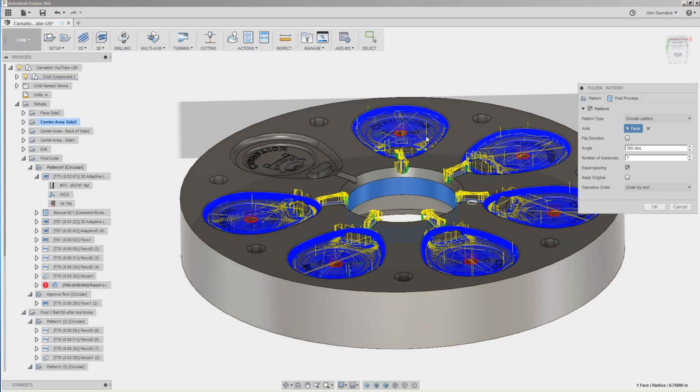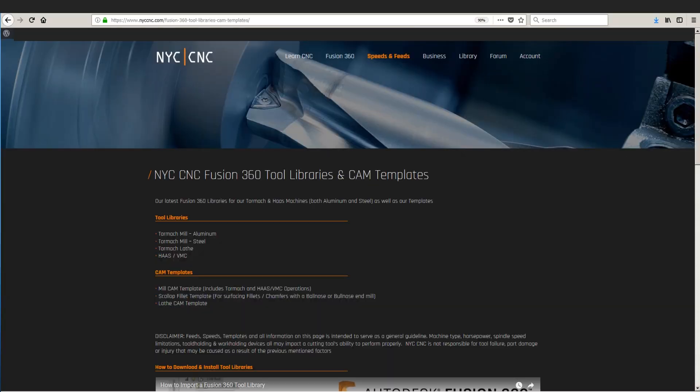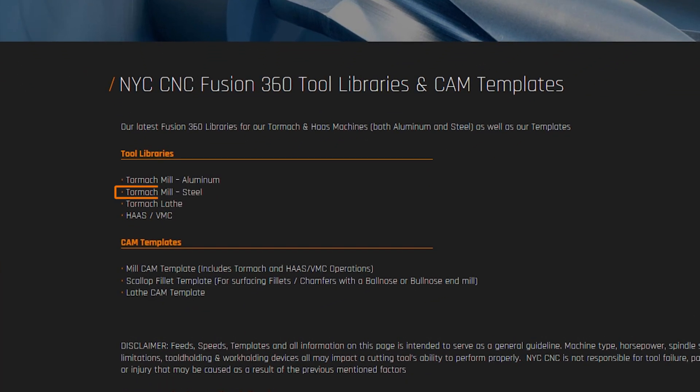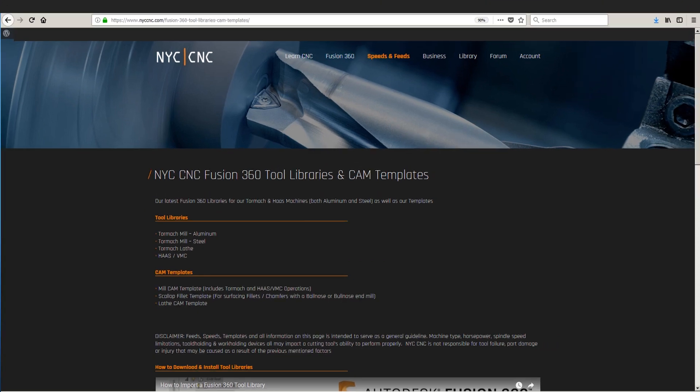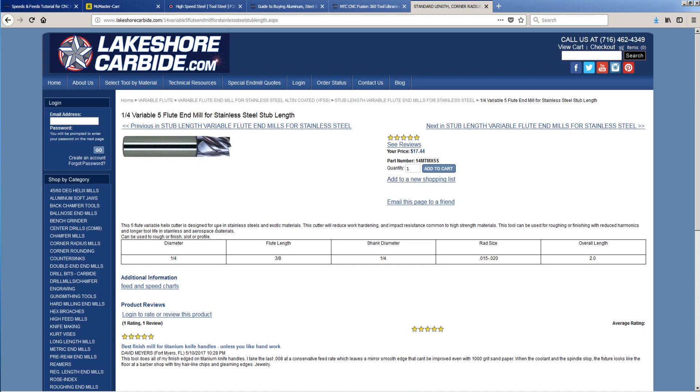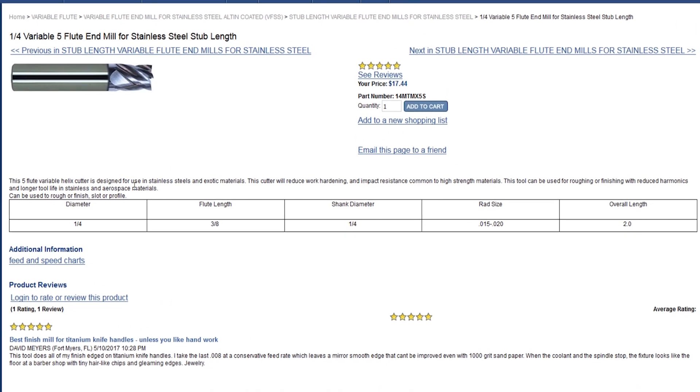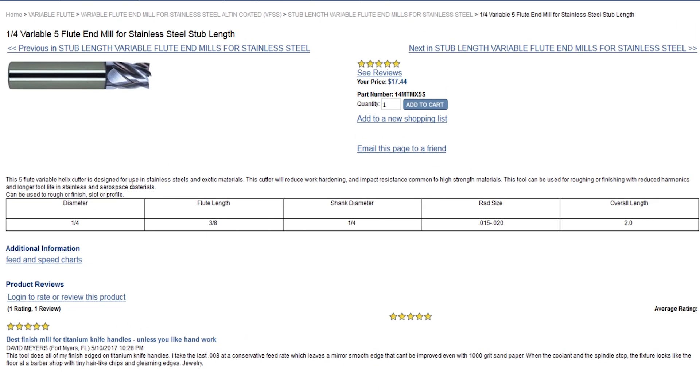We get a ton of questions on speeds and feeds in general, as well as for steel on the Tormach machines. So for our NYC CNC Pro members, we recently updated our Tormach steel tool library. But really the key that we have found is use smaller diameter tools. Quarter inch is usually the largest that we'll use. And you can run those tools fairly hard. For example, one of our go-to recipes is this quarter inch diameter stub length, five flute end mill from Lakeshore. It says that it's for stainless steel. It's actually really for mild steels as well as stainless steels. So we'd use it for things like 1018 or 4140.